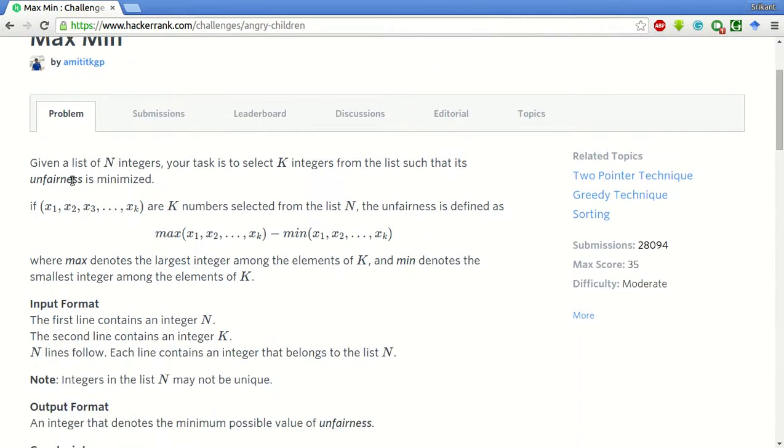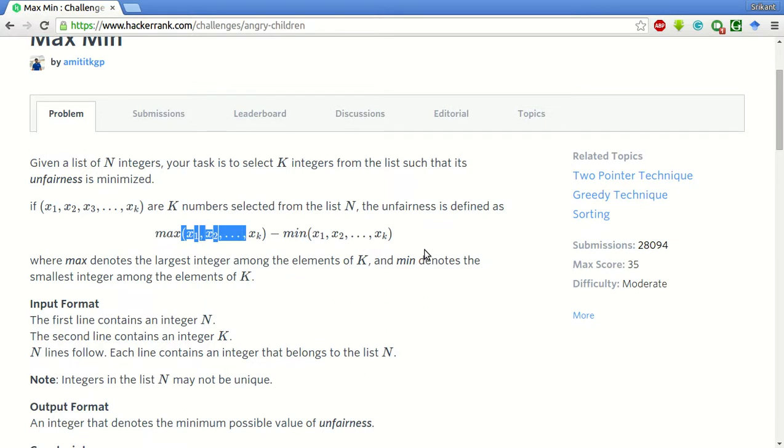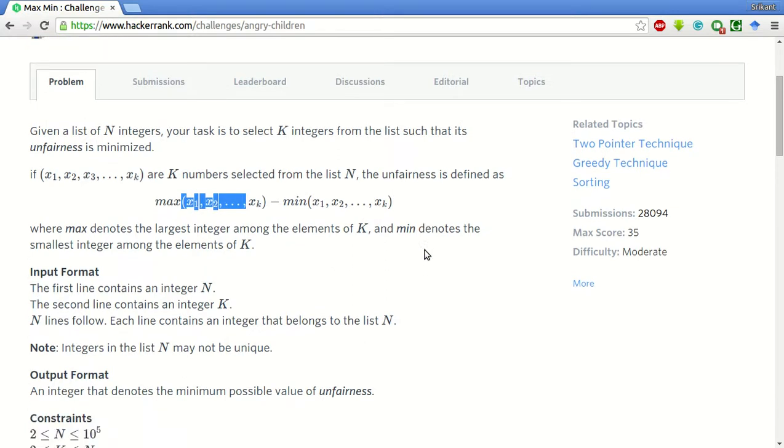So the problem statement is this: given a list of N integers, our task is to select K integers from the list such that the unfairness is minimized. And the unfairness is specified by the numbers we choose. The max of those numbers minus the min of those numbers has to be minimized.